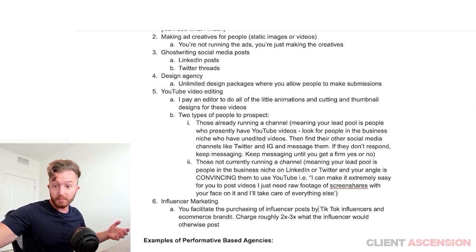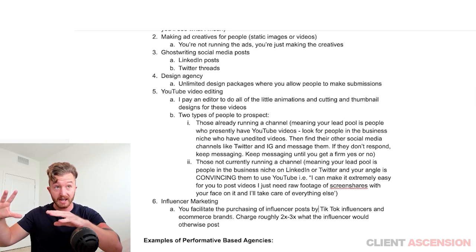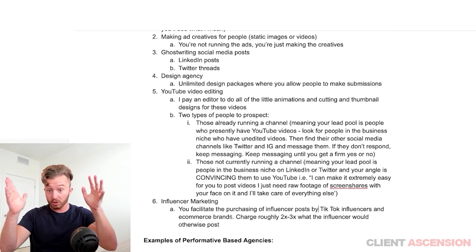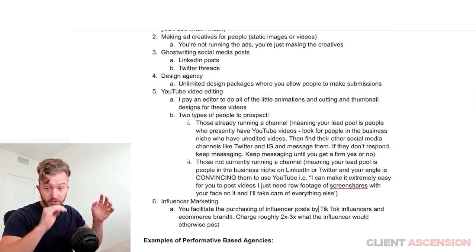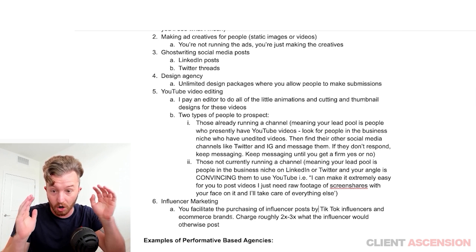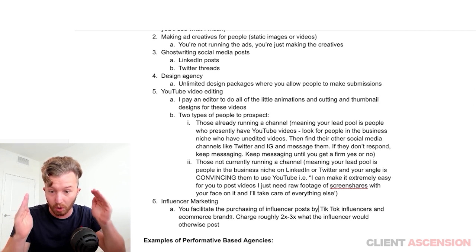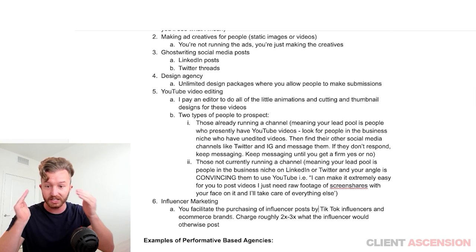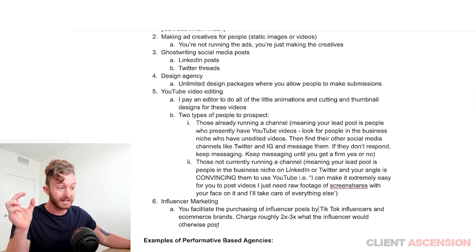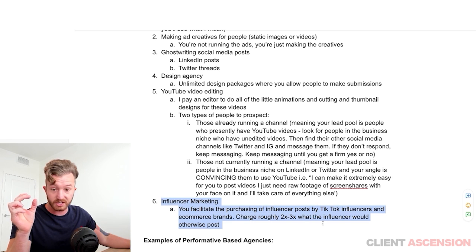If you know about real estate, there are real estate agents and real estate brokers. What a real estate agent and broker do is facilitate the transaction of a home sale. That is literally what brokering means — facilitating a transaction between two people. So you are quite literally a broker of UGC posts.